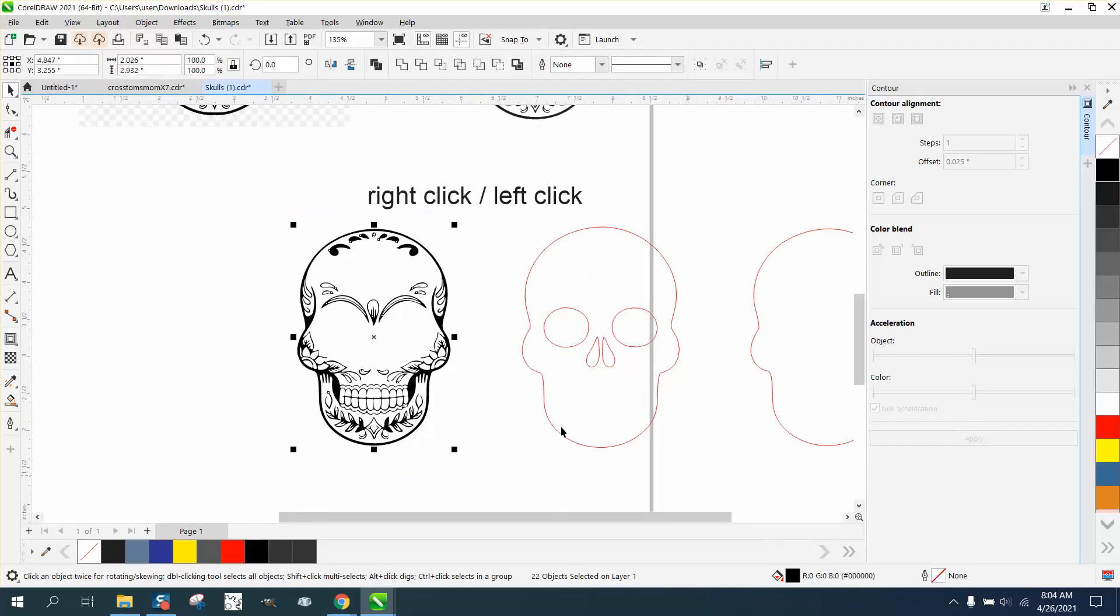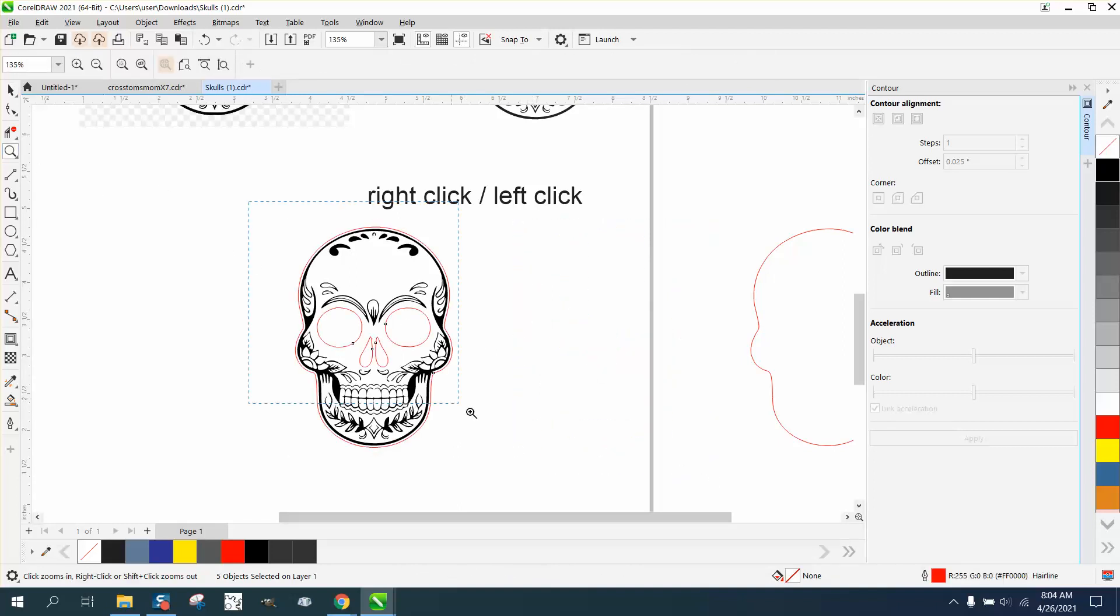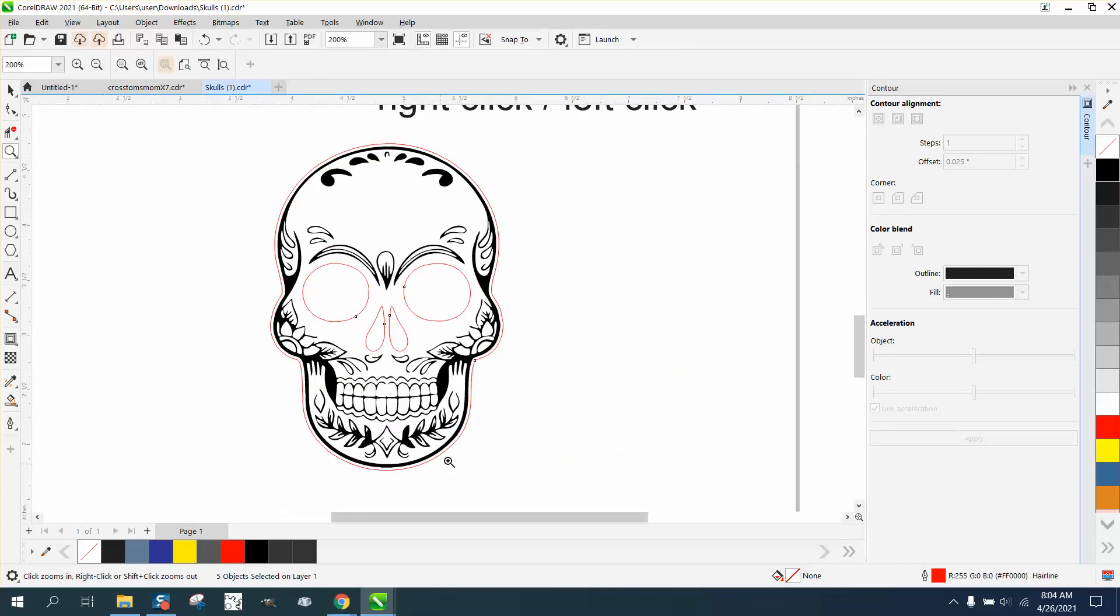And then just grab all these and nudge them back. And if you run a combination job, it's going to engrave it first and then cut it.